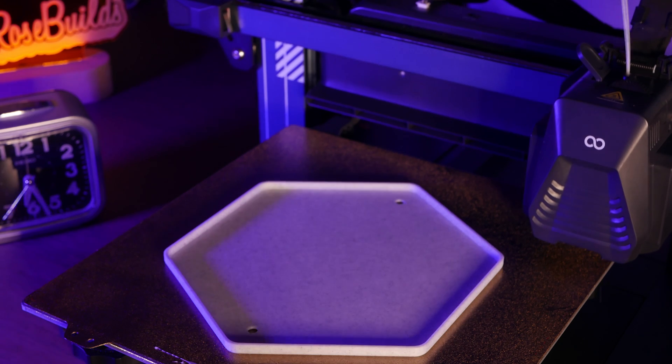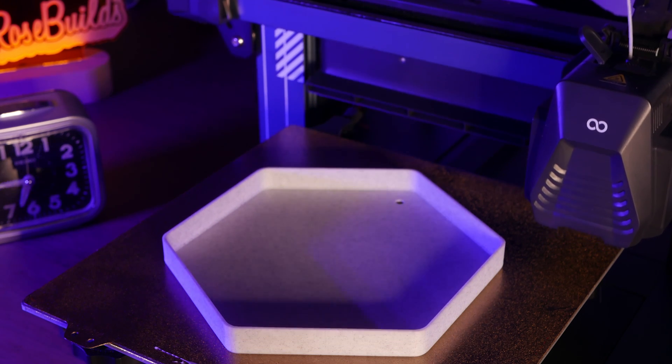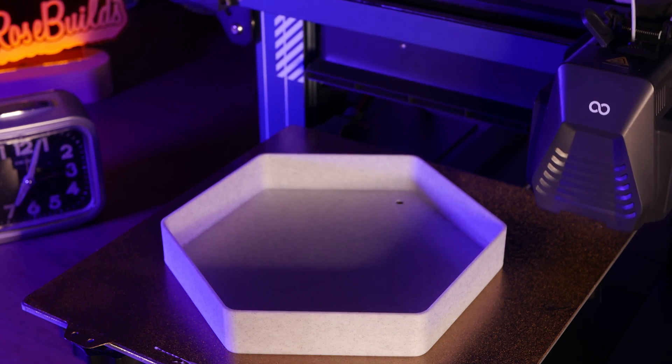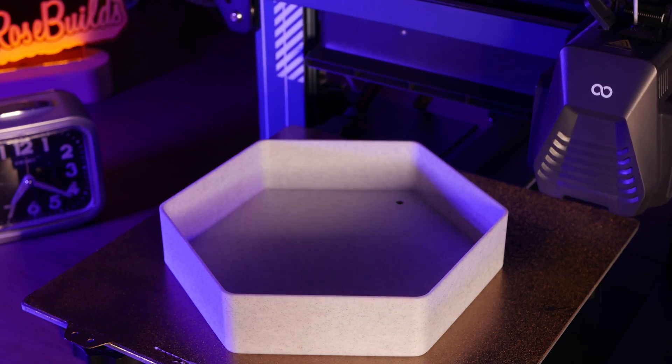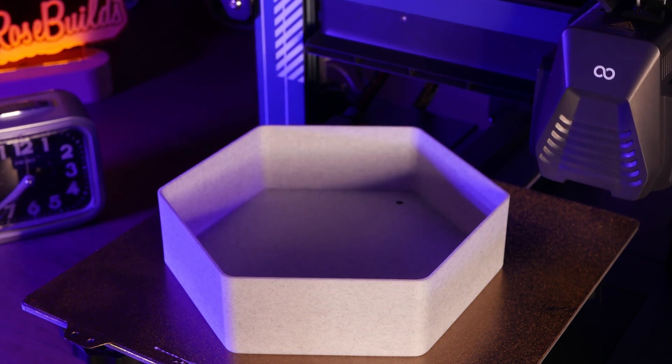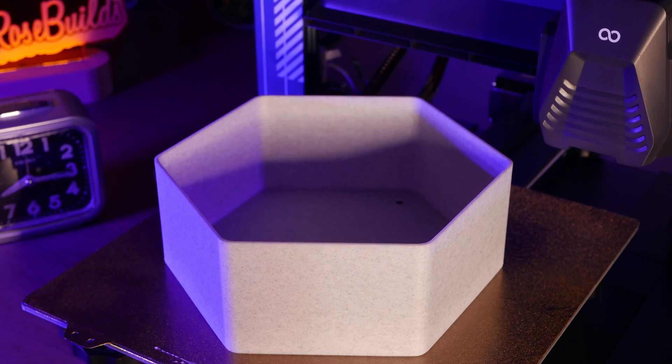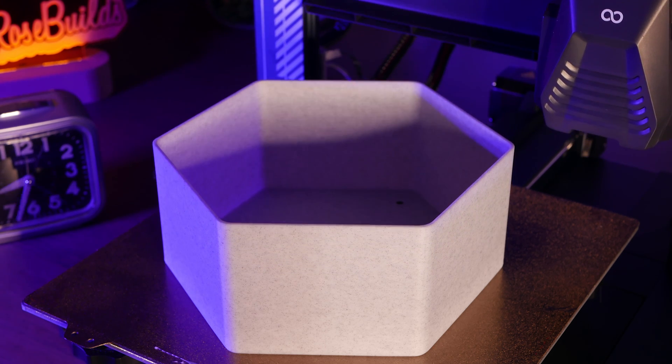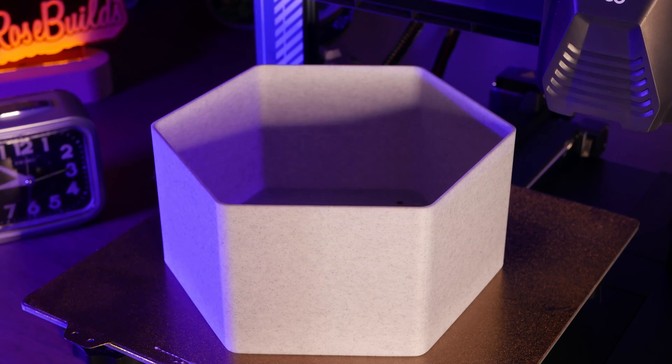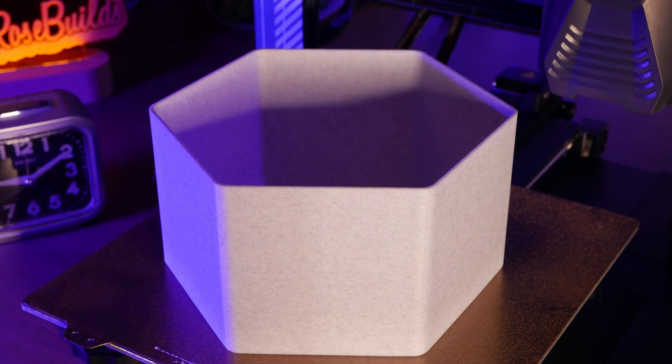While we're in the garden, let's print a bug hotel. I printed this in Elegoo's marble PLA, and I love the look of this stuff.